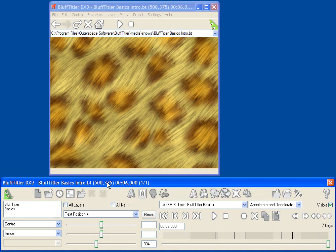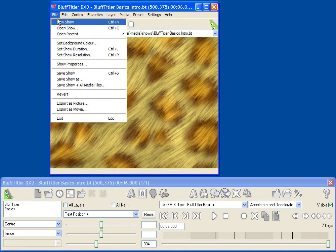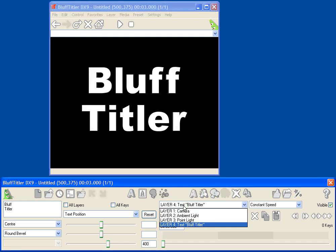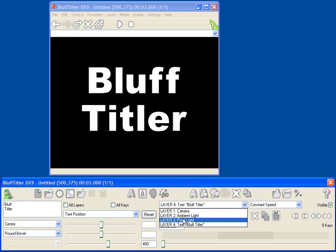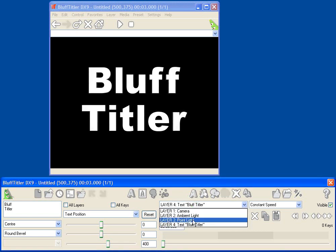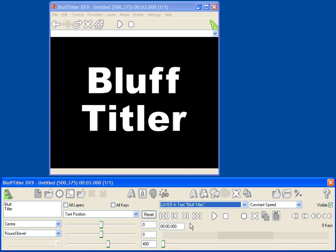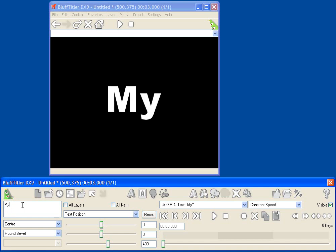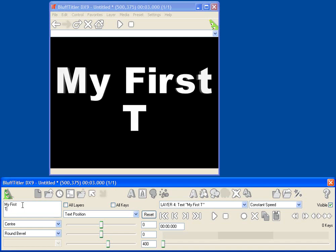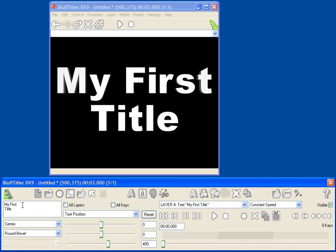So let's create a very simple animated title, and to get started we'll select File, New Show. And now Blufftitler creates the default show for me, which has just one text layer, everything in Blufftitler is called a layer, and a camera, and a couple of lights. Let's take a closer look at the text layer that's been created for me. First we might want to change what the title says, so I can go to my text box over here, and instead of the default text, I can type something like, my first title. And you'll see that as I'm typing, Blufftitler automatically updates the preview window to show me what I'm doing.